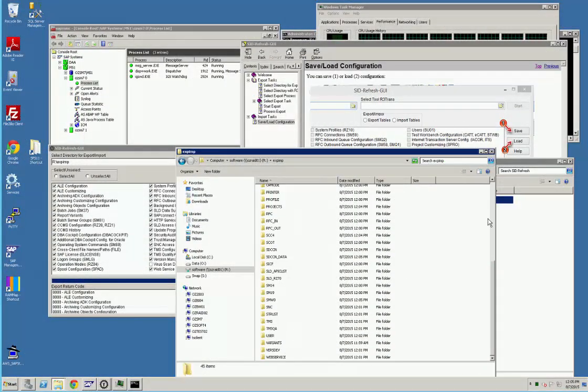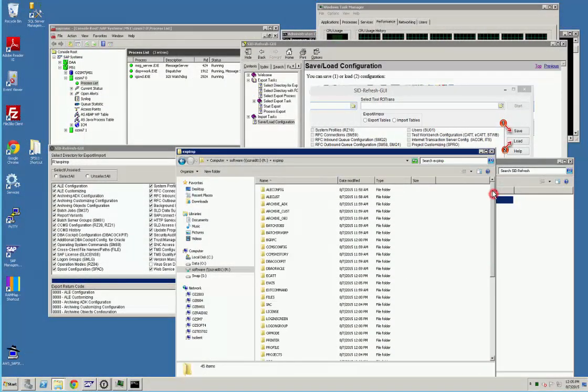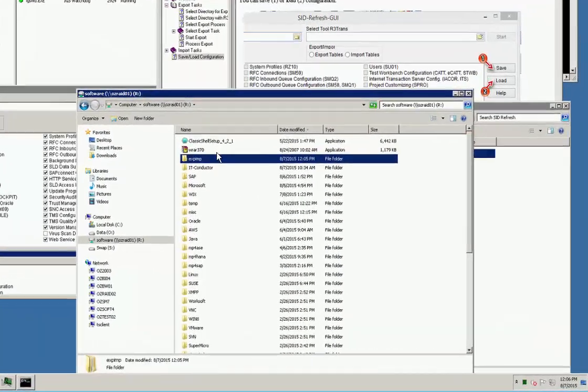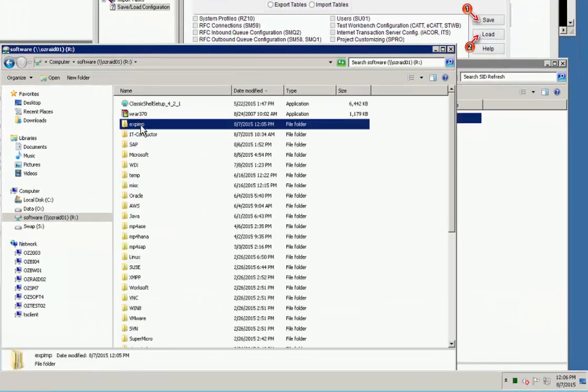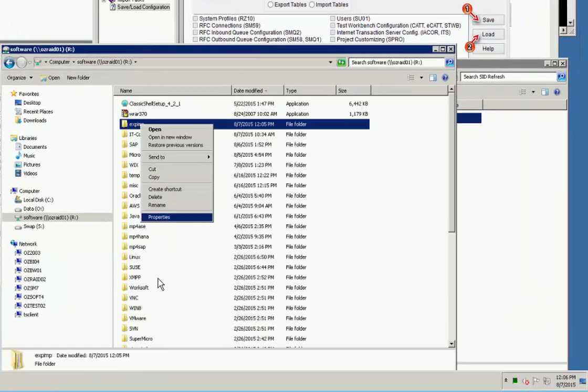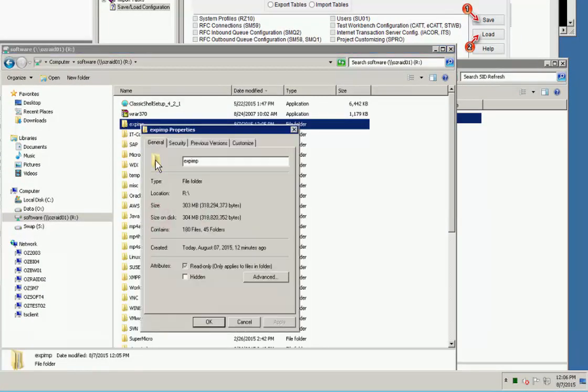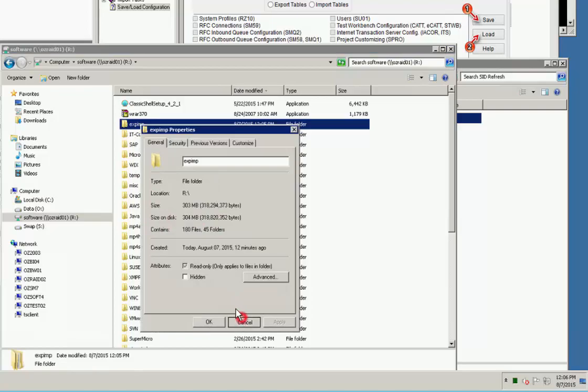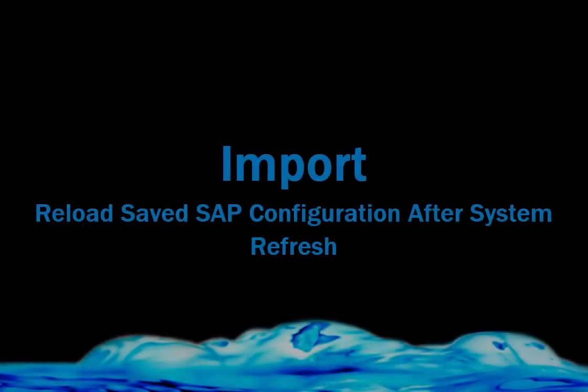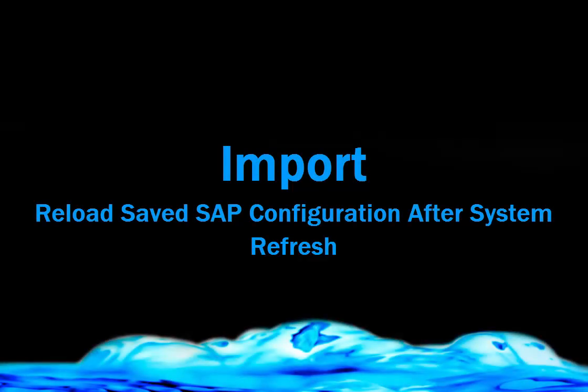So that's the export process. Now let's take a look. After a while, the export is completed. Just an example here that configuration for the system was about 300 meg.